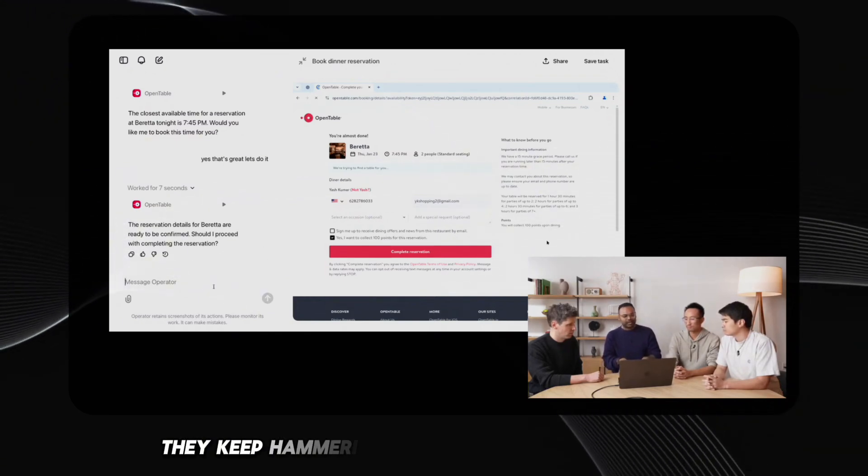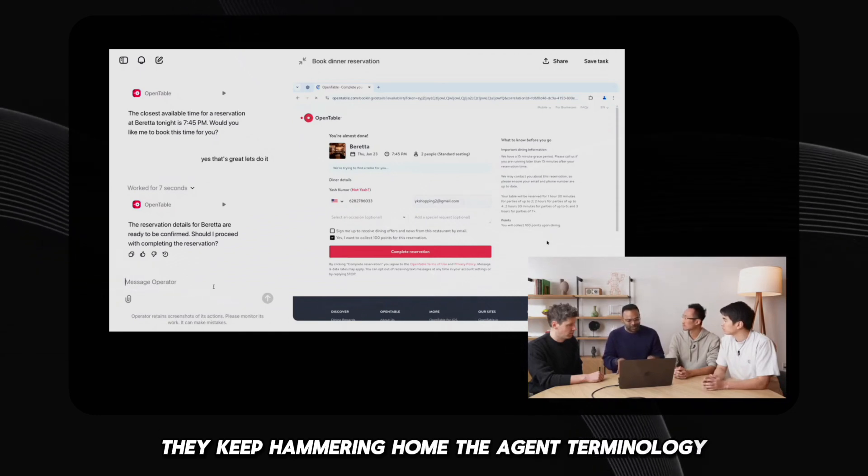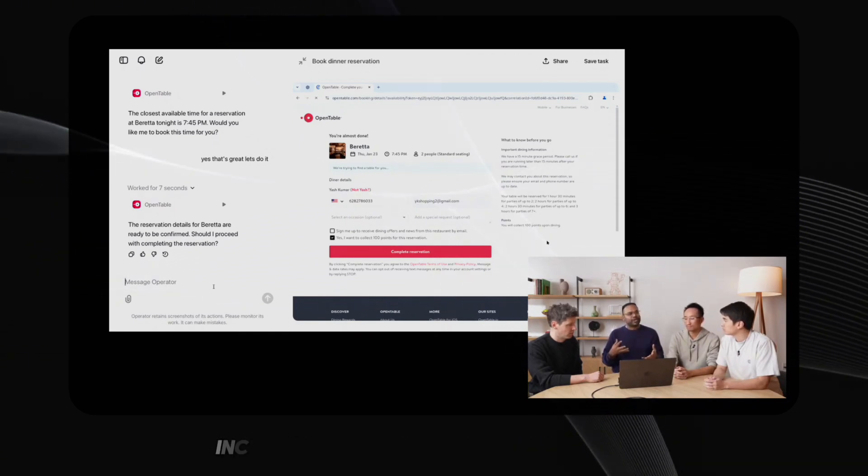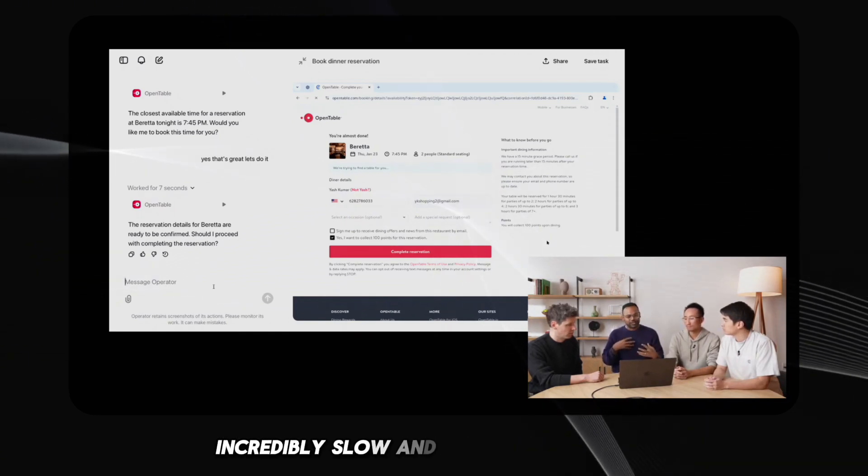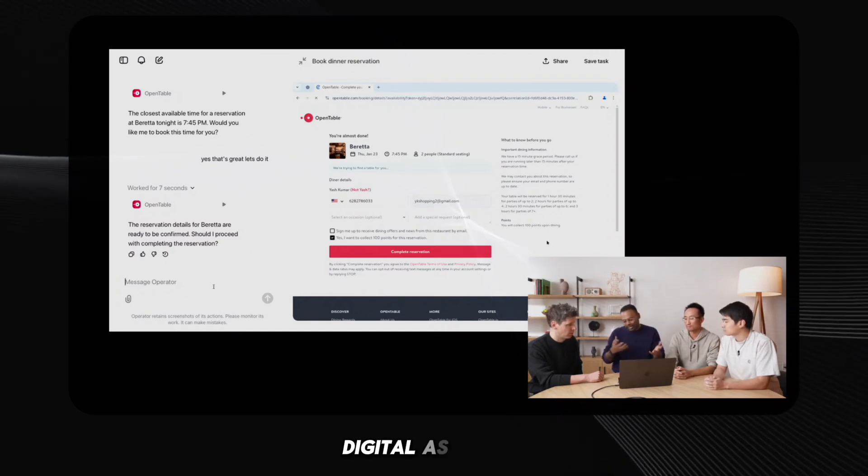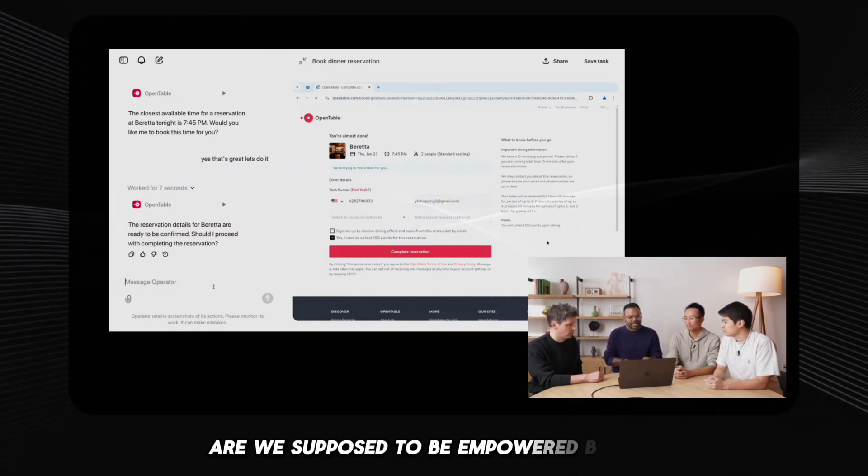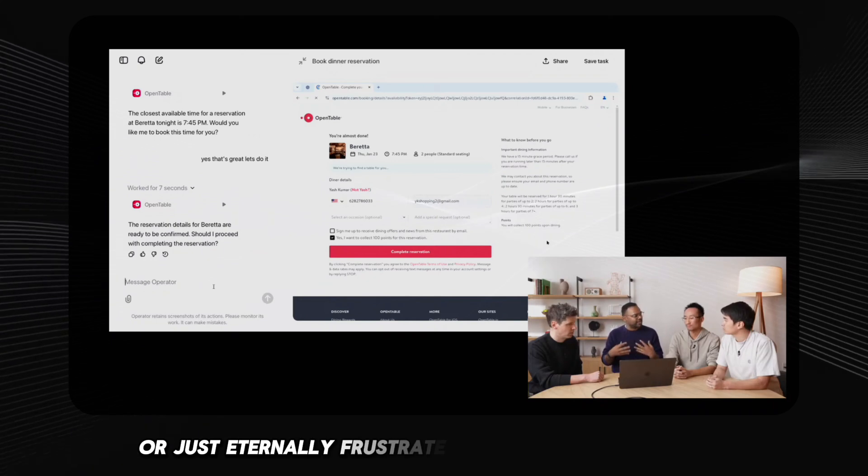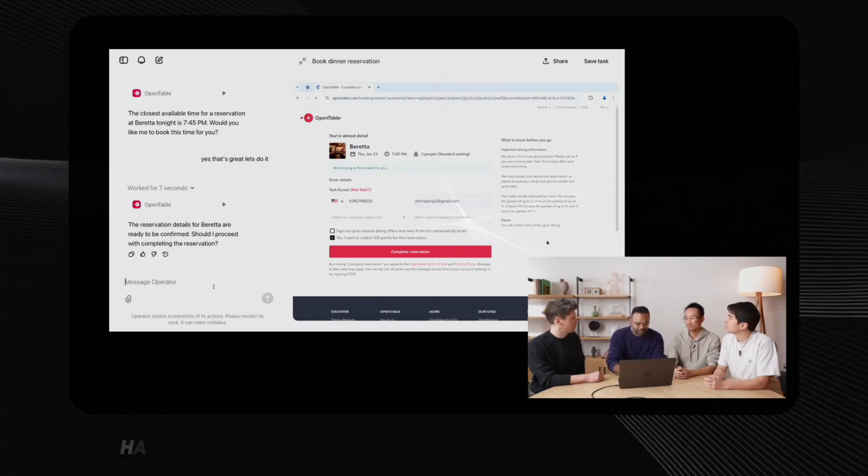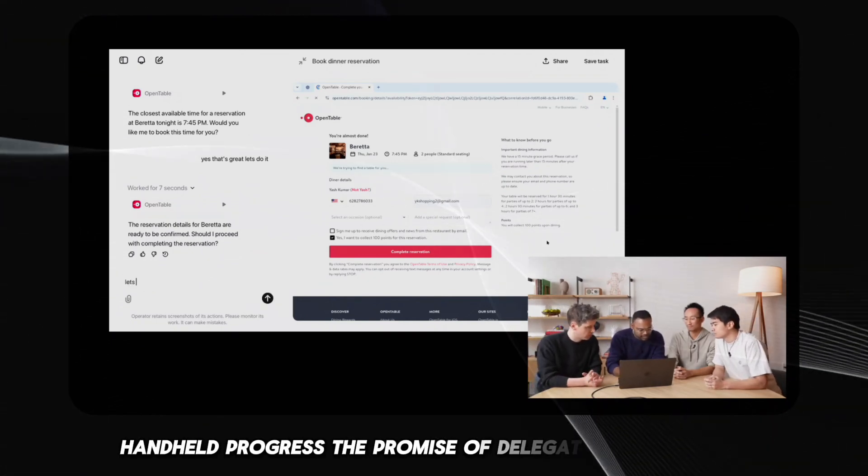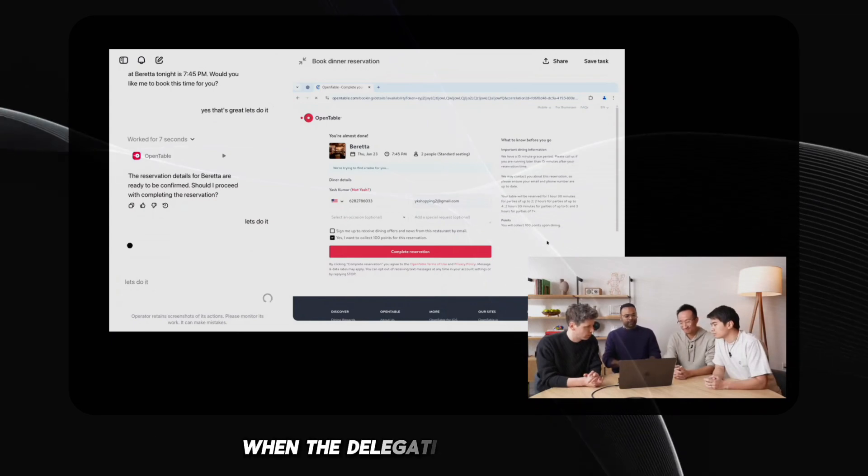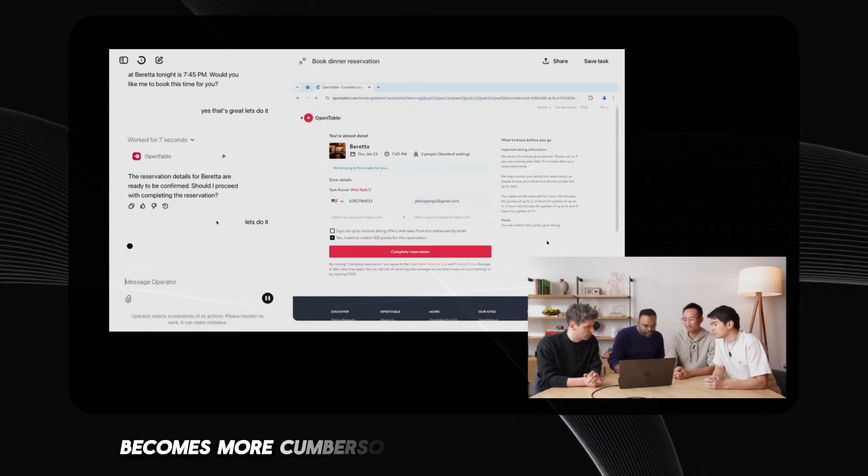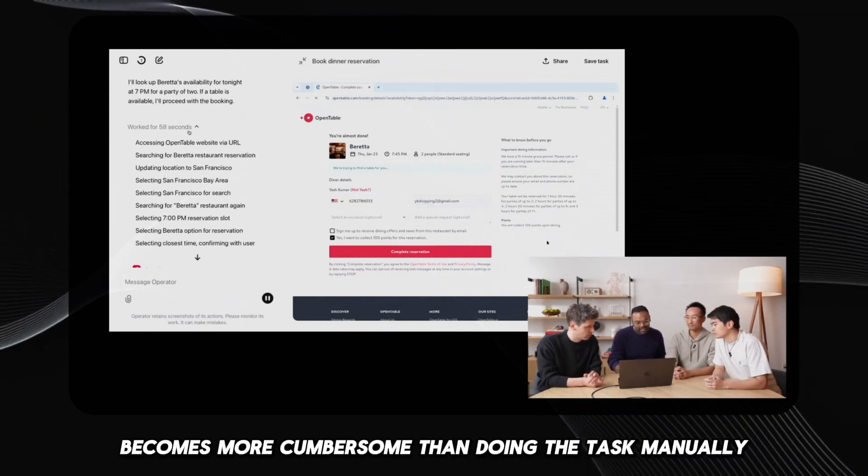The entire concept of an autonomous agent was completely undermined by this incessant need for human babysitting. They keep hammering home the agent terminology, but it's more like a highly dependent, incredibly slow, and perpetually unsure digital assistant. The promise of delegation evaporates when the delegation process itself becomes more cumbersome than doing the task manually.